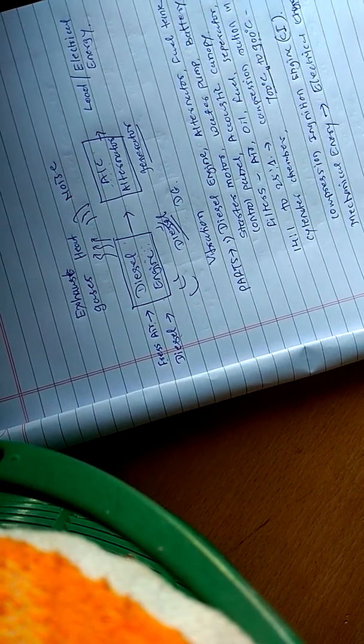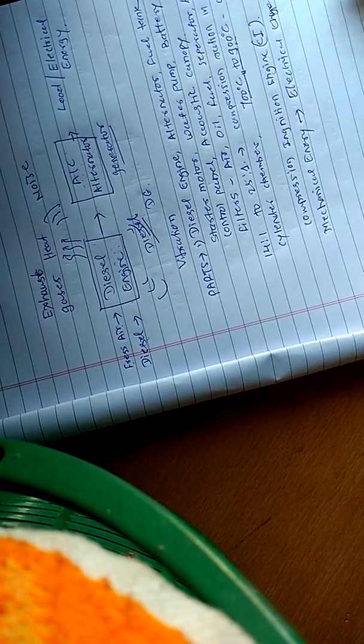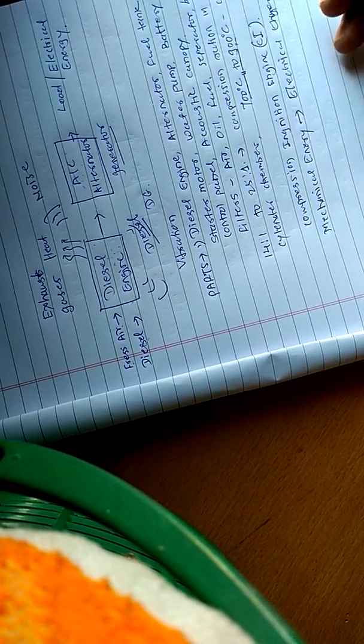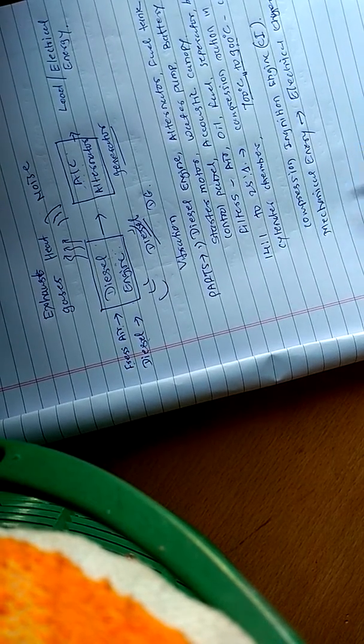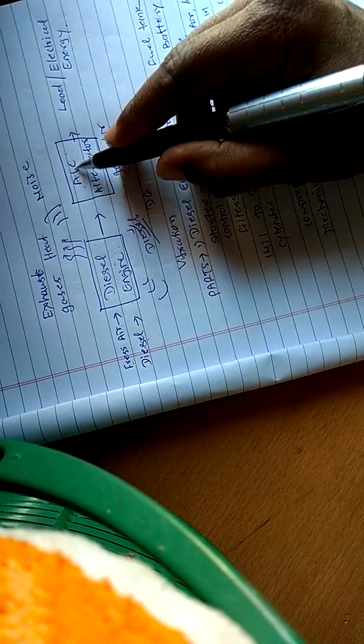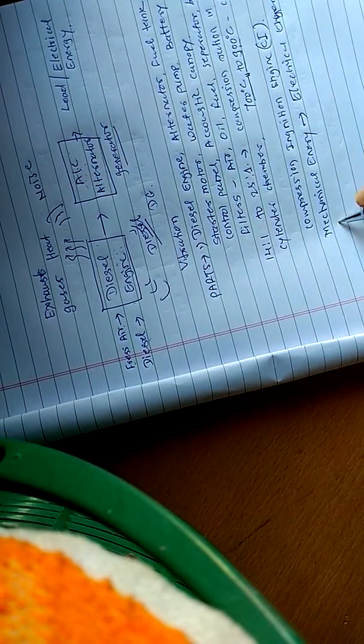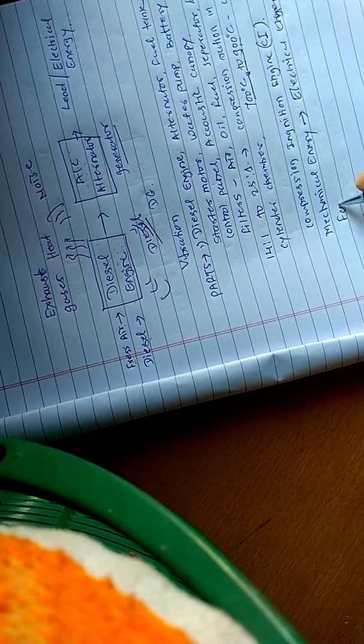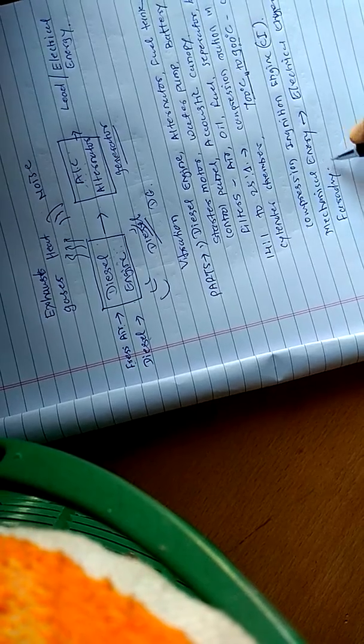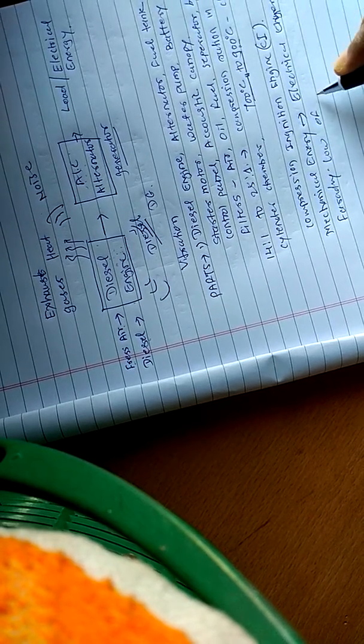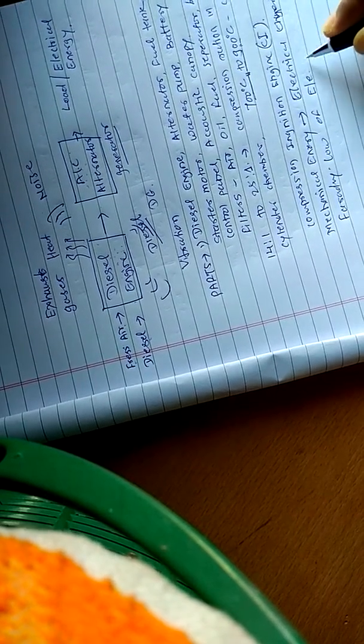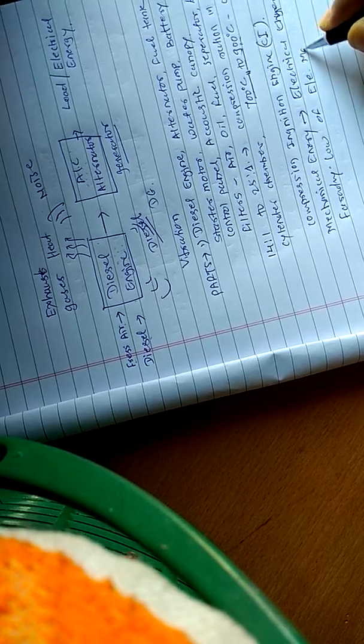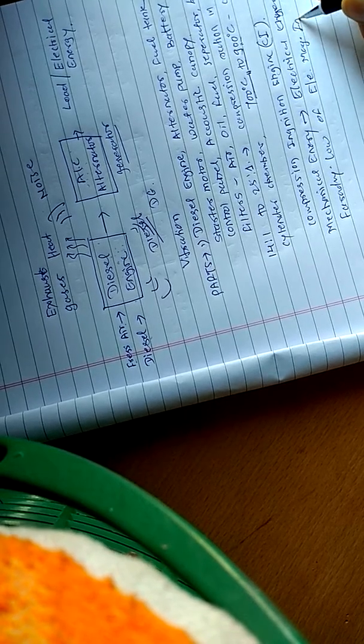The alternator works on Faraday's law of electromagnetic induction.